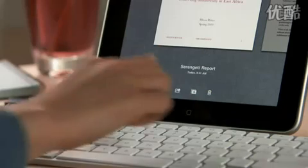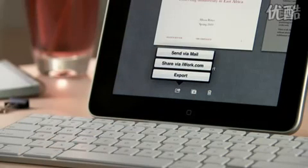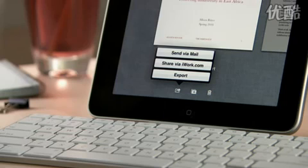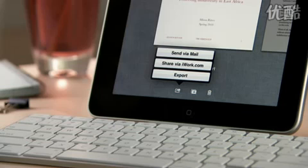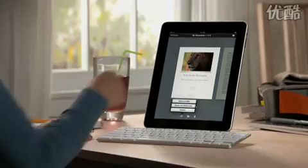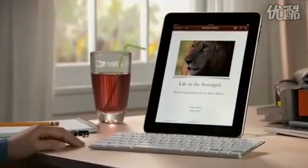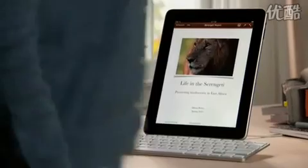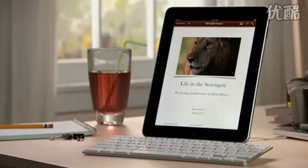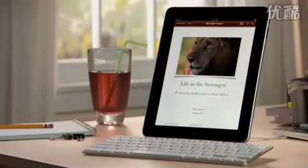When you're ready, you can share your work via mail, or via a password-protected website at iWork.com, or easily export it as a Pages, PDF, or Word file, so you can use it on your computer. You can buy Pages from the App Store. With Pages on iPad, you'll love being able to write anywhere, and create beautiful documents wherever you go.